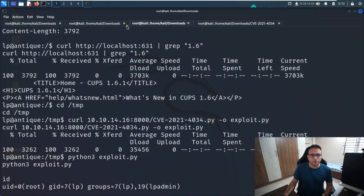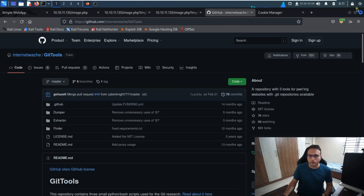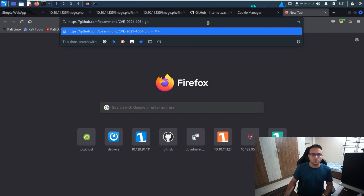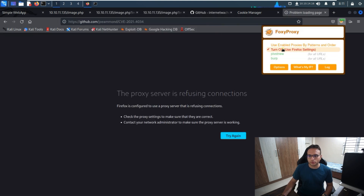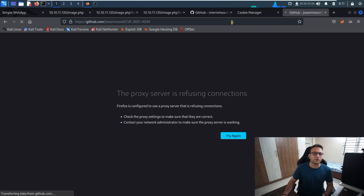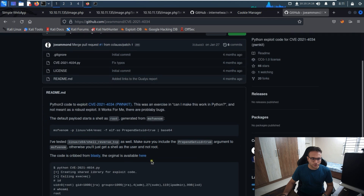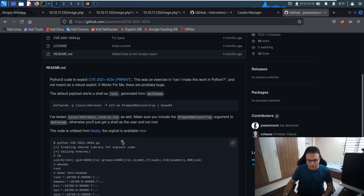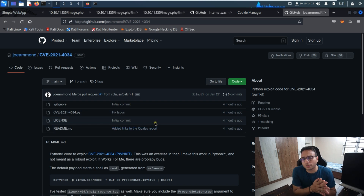Opening the terminal to clarify — the CUPS service running on port 631 is the vulnerable one. CUPS 1.6 is the vulnerable version, and there is a public exploit script available. I used that script to get the exploit working and gain root access.